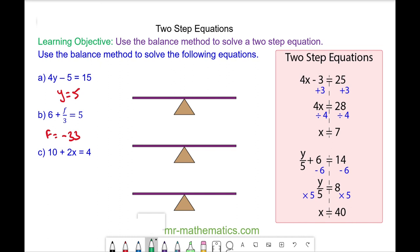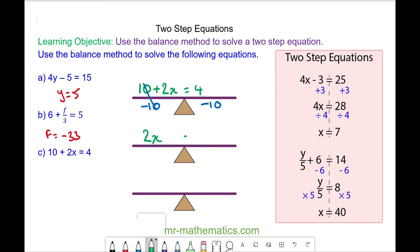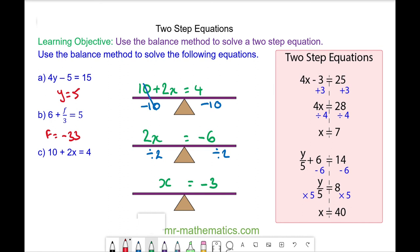And finally for question c: 10 plus 2x is equal to 4. We'll take away the 10 from both sides — these will cancel — so 2x will equal negative 6. Divide both sides by 2, so x will equal negative 3. Thank you very much for watching. I hope you found that useful. Thanks again and take care.